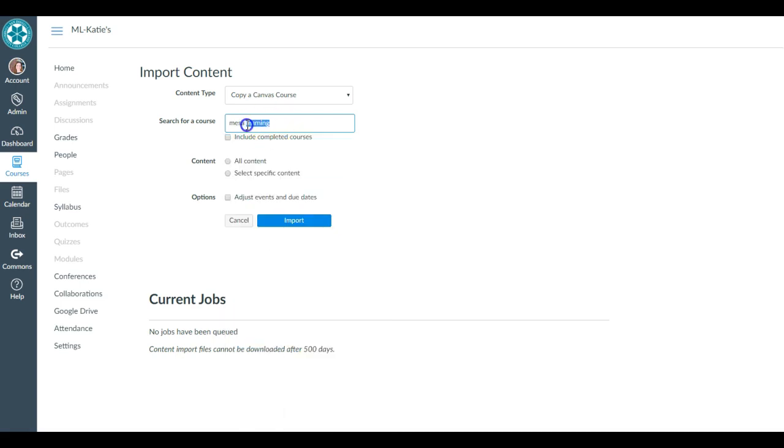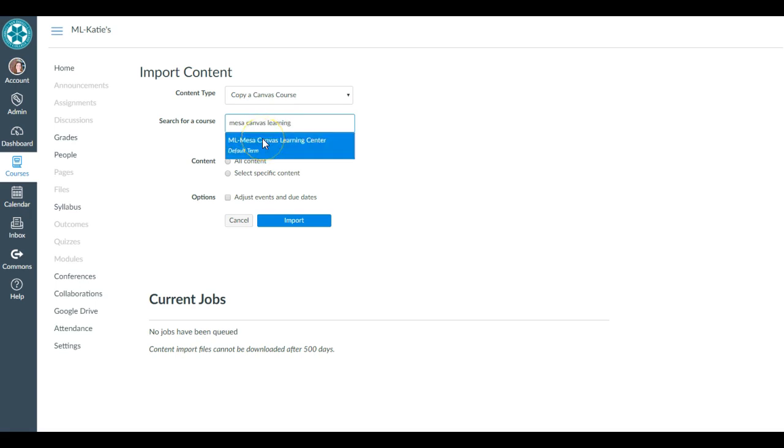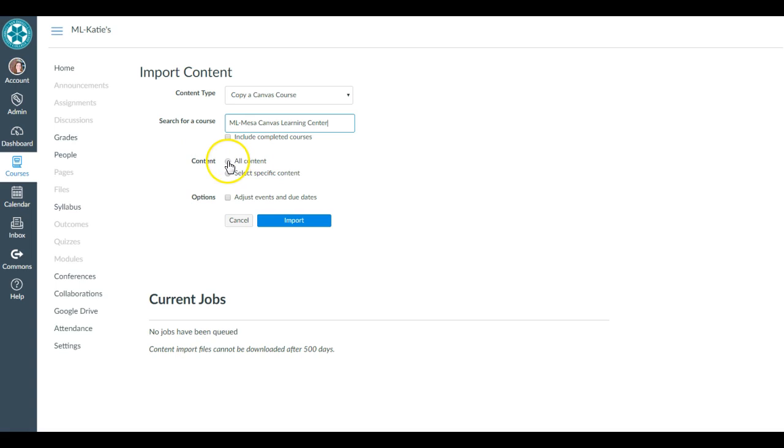Mesa Canvas Learning Center—there we go. So it gives you the options, it gives you the courses to which you have access. There's the one that I'm hoping to copy from. If I wanted to copy this entire course, let's say it was a second section of this course, then I would choose All Content, hit Import, and boom.